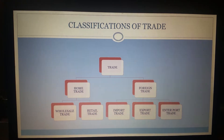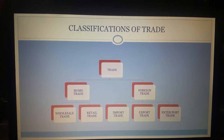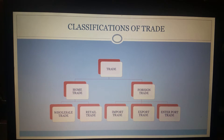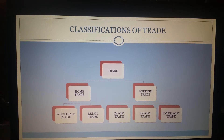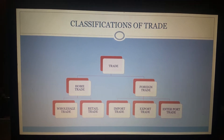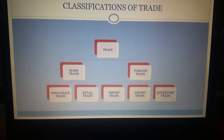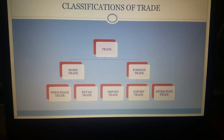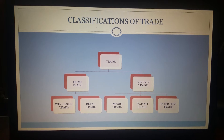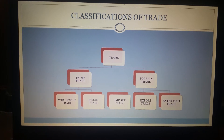Foreign trade can also be classified into three types. First is import trade — when goods are brought from other countries into a country, like getting goods from the US into India. Second is export trade — when goods are sold from India to the US. Third is entrepot trade, wherein a country buys goods from other countries not for using them domestically but for selling to other countries. For example, India buys goods from the US and then sells them to Bangladesh — that is called entrepot trade.